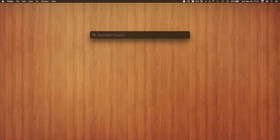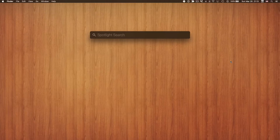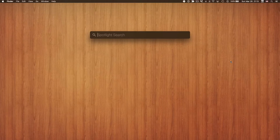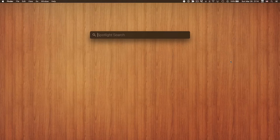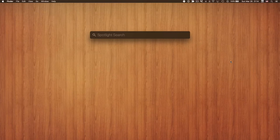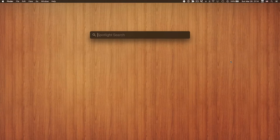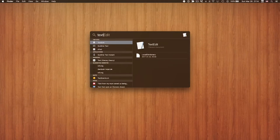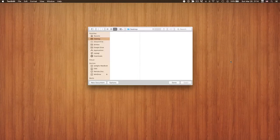We're going to use Spotlight for starting applications. You can go into the Applications folder and double-click, but here you can just type Command+Space and then the name of the application — or even just the start of the name. For example, for TextEdit, I just type 'Text', hit Enter, and TextEdit is open right there.